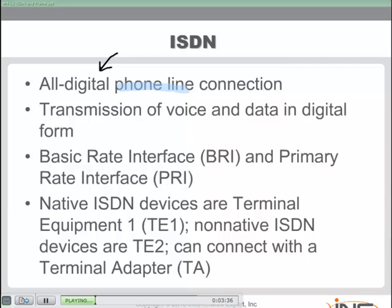When ISDN first came out, it offered such bandwidth at the time that no one needed it, so the old saying was 'I Still Don't Need it.' ISDN never really took off like it could have — it came along at a particular time when other technologies were being developed and never had the popularity it was expected to have.